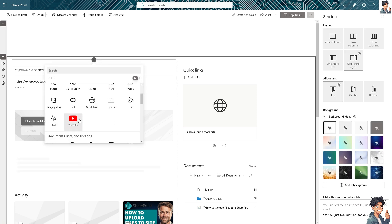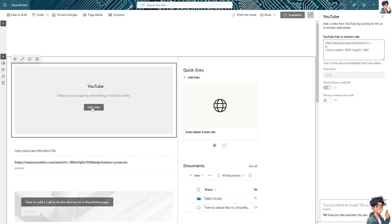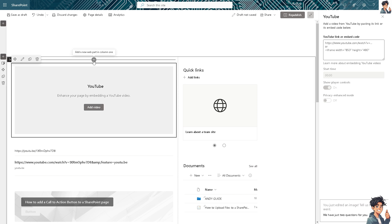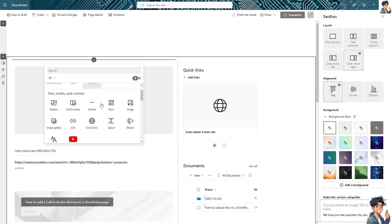You can also click on the YouTube channel option to enhance and add a video directly. That's another way to do it.